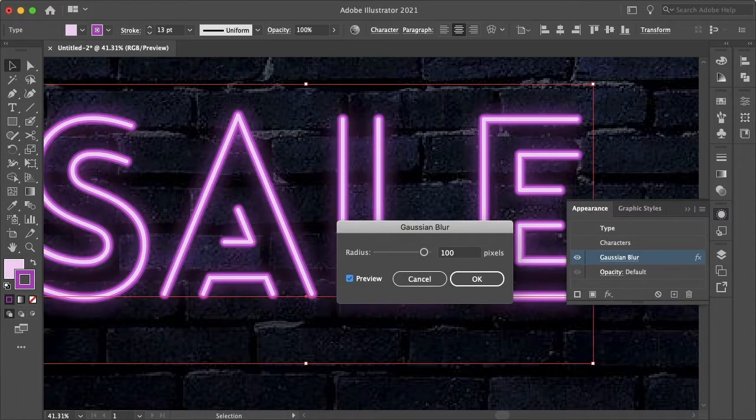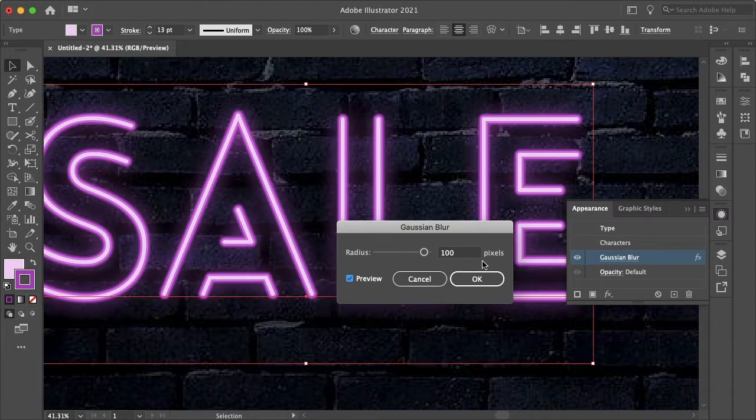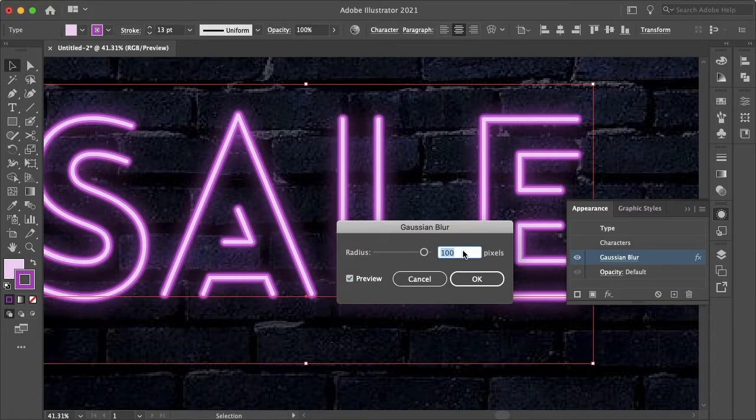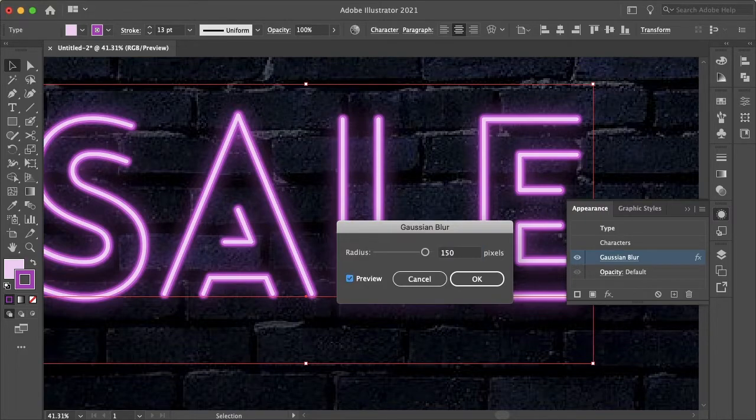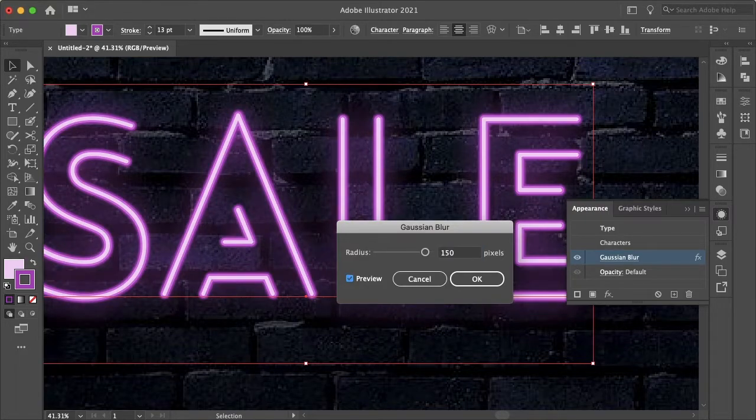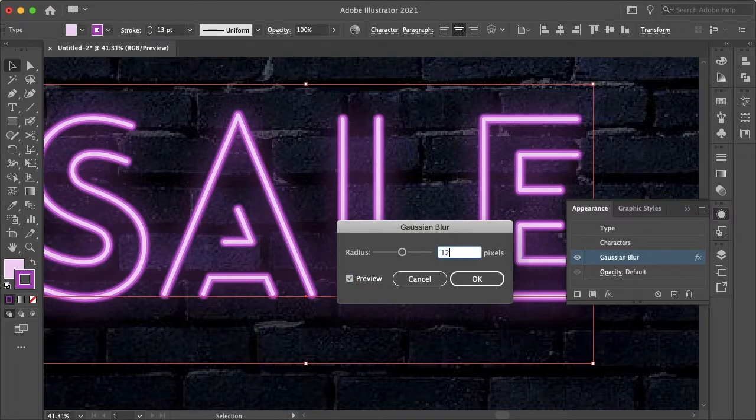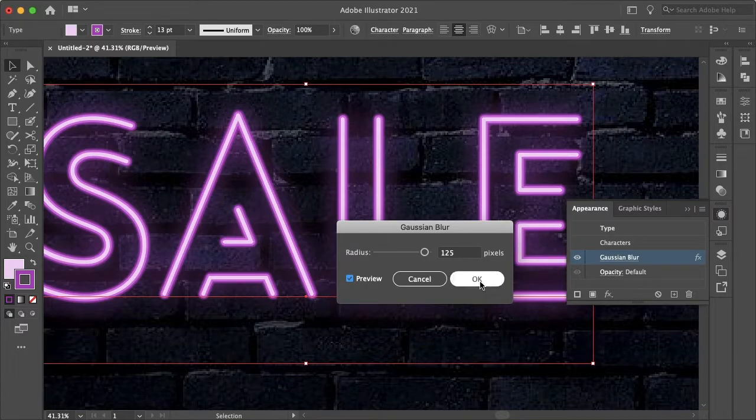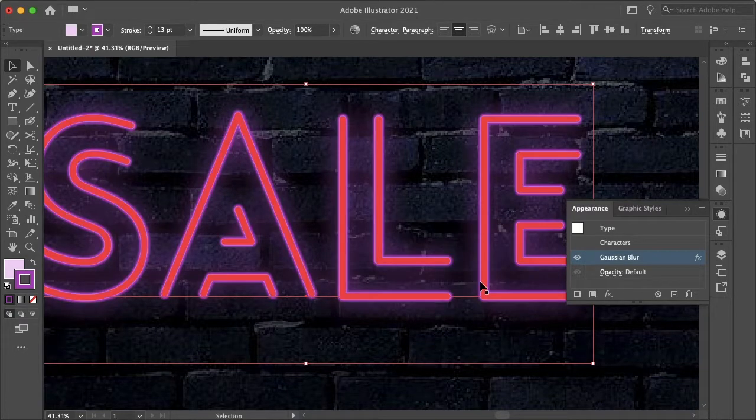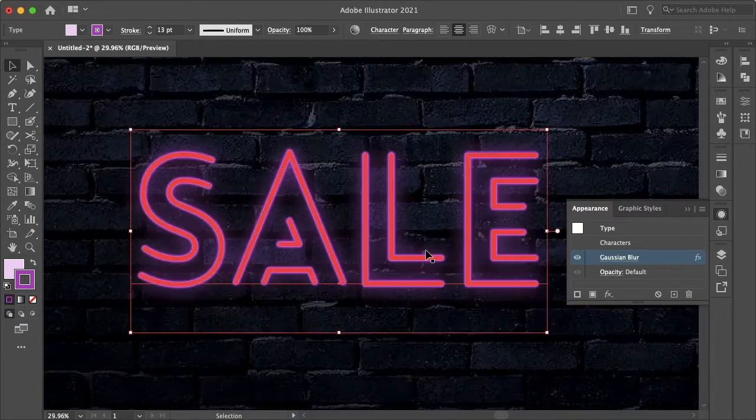How about 150? 125. And I think that'll be good. Okay, perfect.